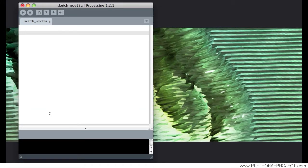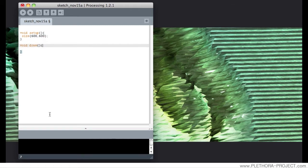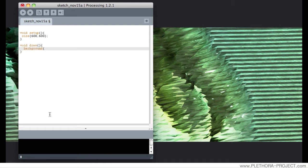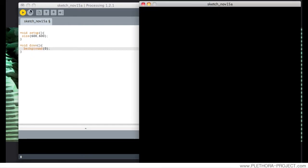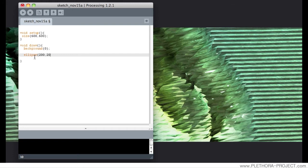Hey guys, this is tutorial number 5 on repetition. So let's add the basic structure to start writing some code. We're going to do a window of 600x600 pixels, we're going to paint that window black. So this we have seen already — we're getting a black window. Now I'm going to try to add an ellipse to the canvas, as we have done before.